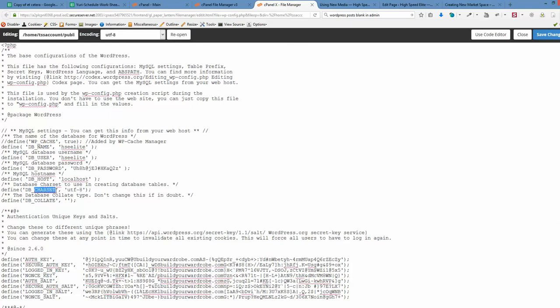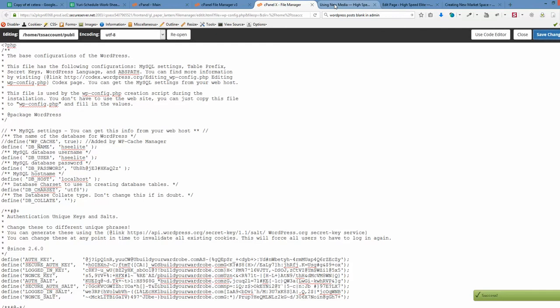Right now it's UTF-8, so we're going to delete the dash and save changes.